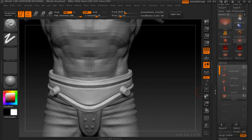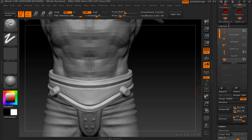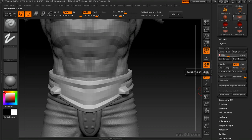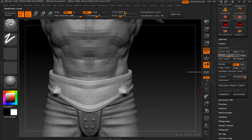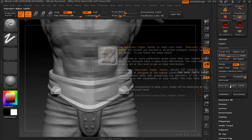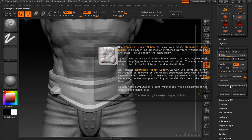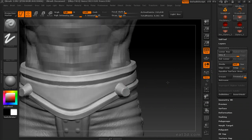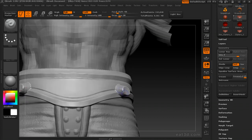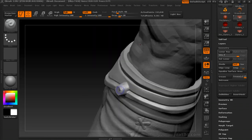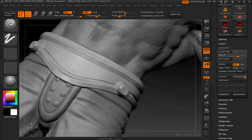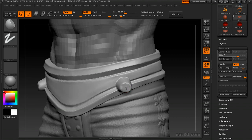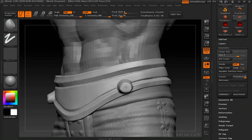You'll notice it really kind of tweaked that geometry. So one way to fix that is to drop it down a couple subdivision levels, and then use that Reproject Higher Subdivision Level button. What that'll do is kind of even that geometry out in those really pull-down areas, so you'll get a little bit more detail back in there. It's not perfect.